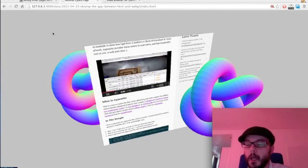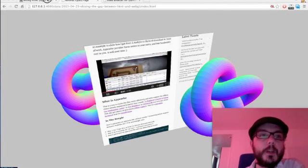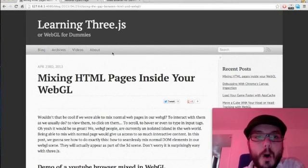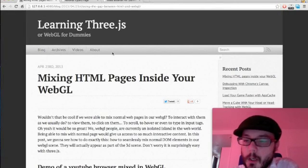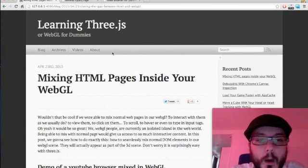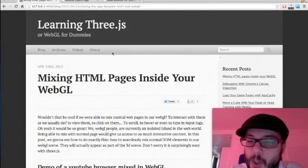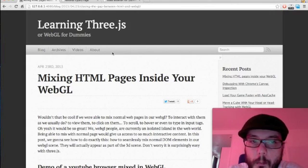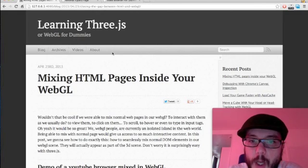Hello everybody. This is a screencast for Learning Three.js blog. What we're going to do today is mixing HTML pages